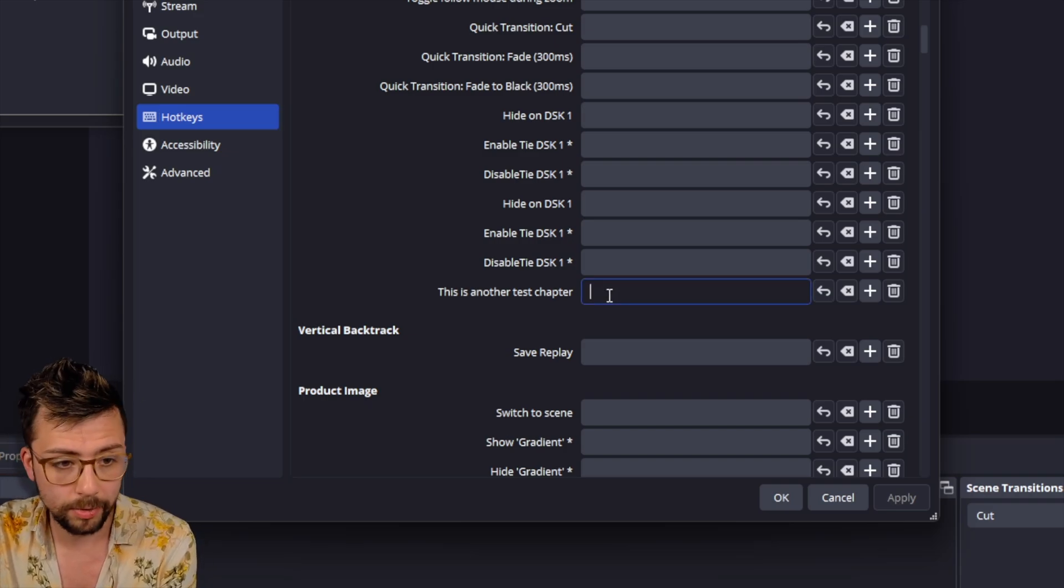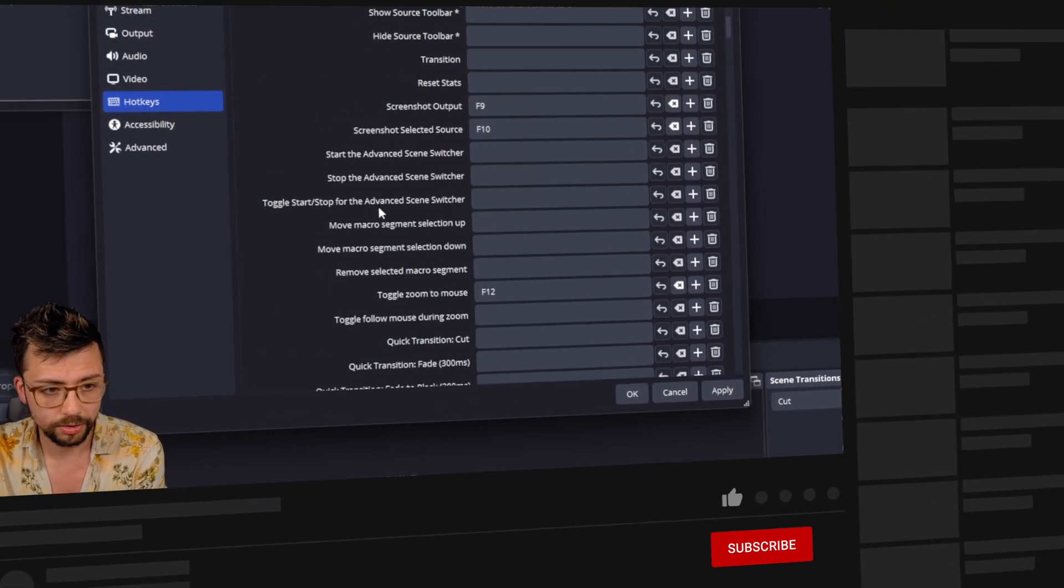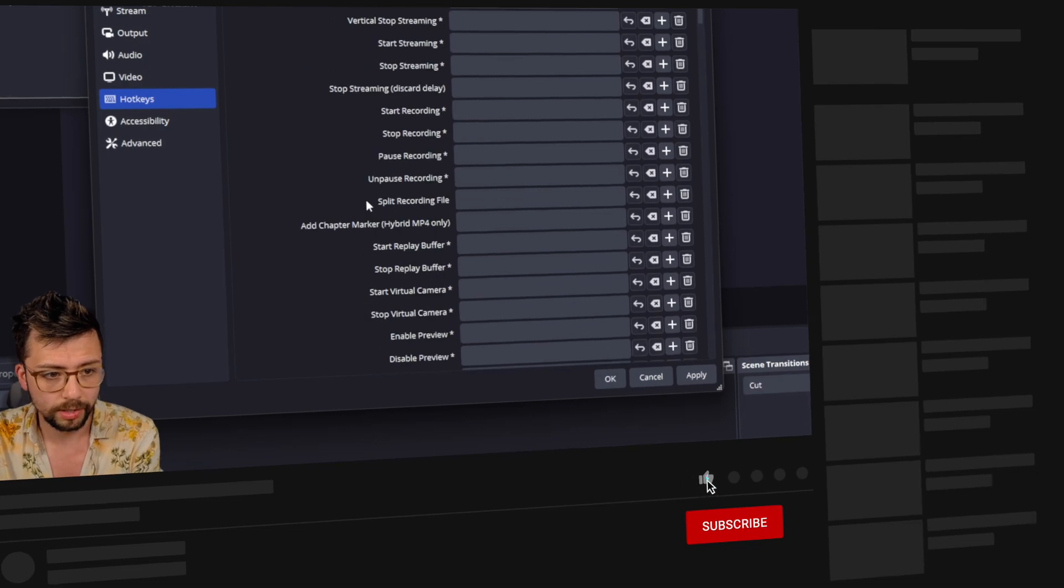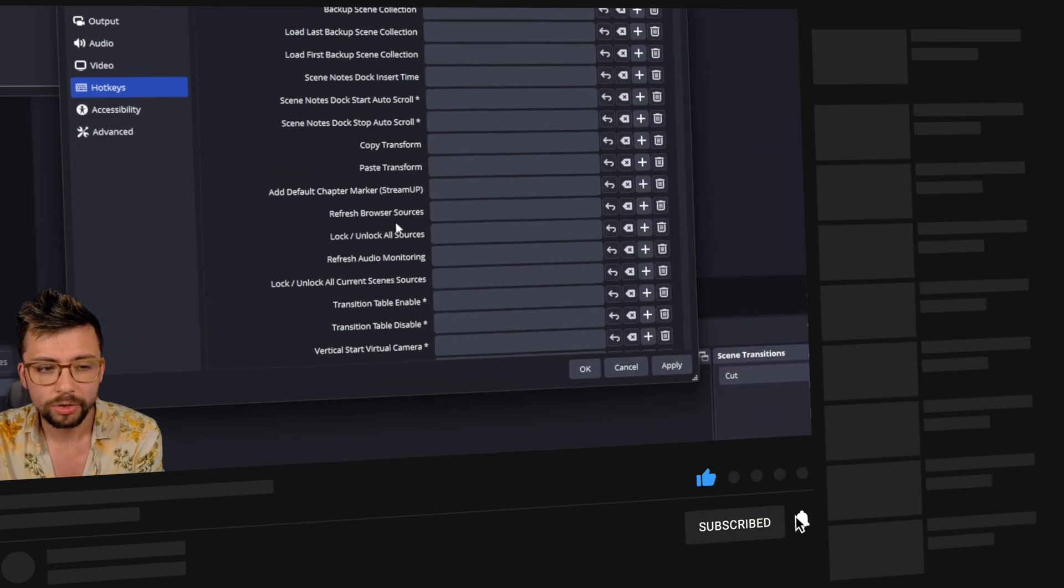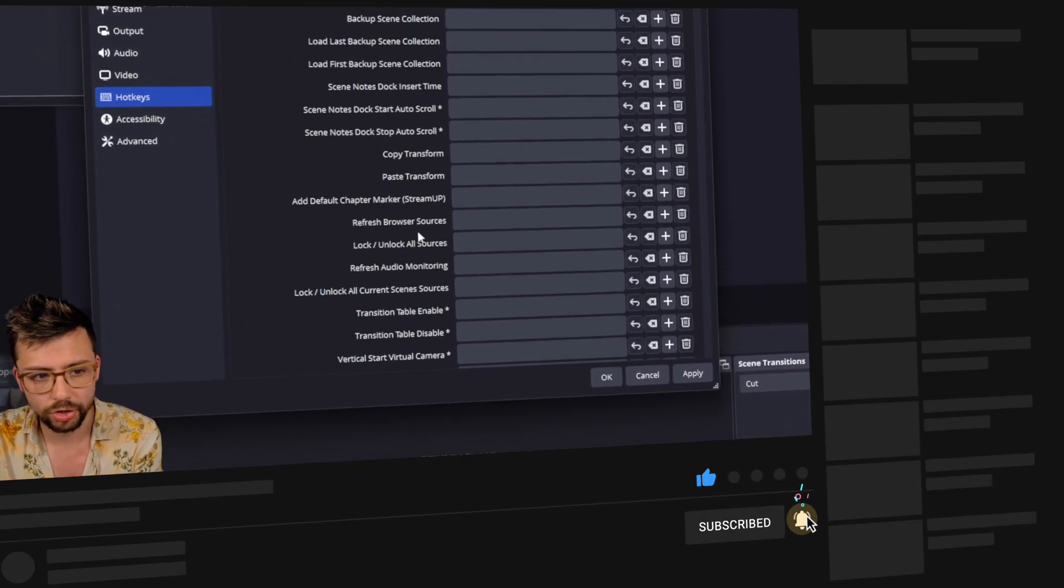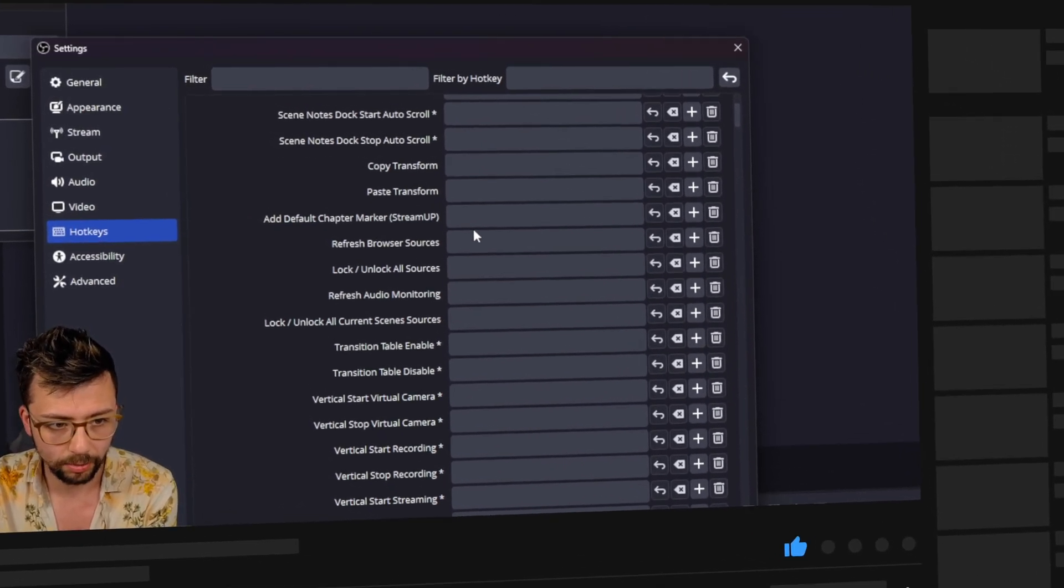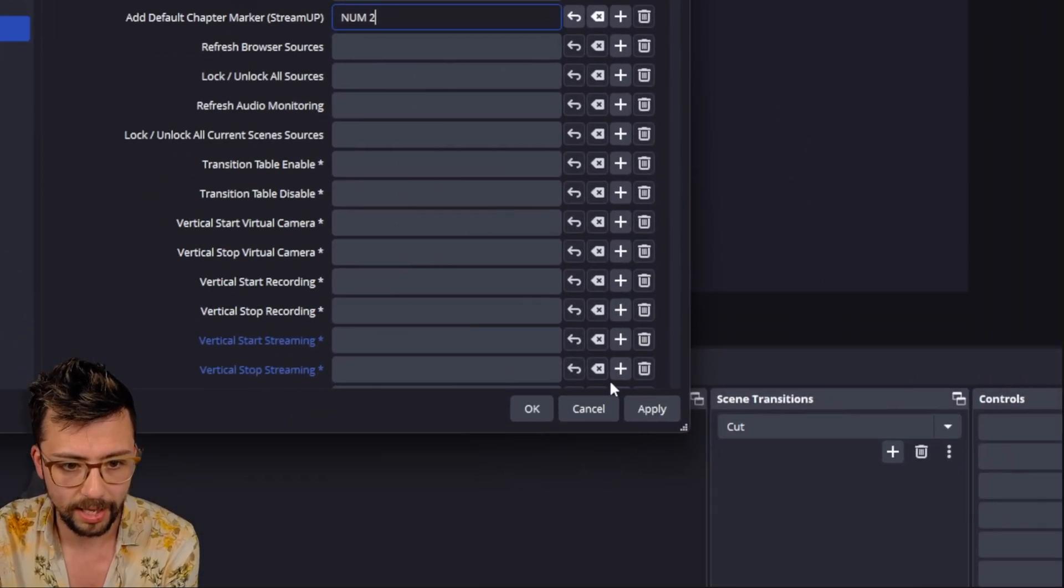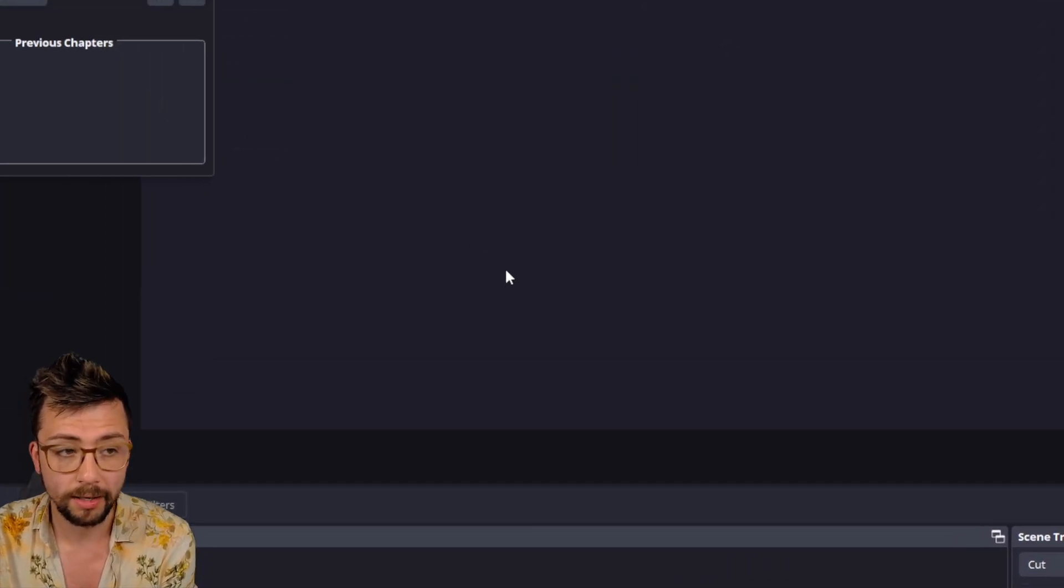So I'm going to set up a hotkey as Numpad 1. And I'll do the default one as Numpad 2. Just because then I can show you on the output what this actually looks like. So we'll add them, Apply, and press OK. And that's saved them hotkeys now.